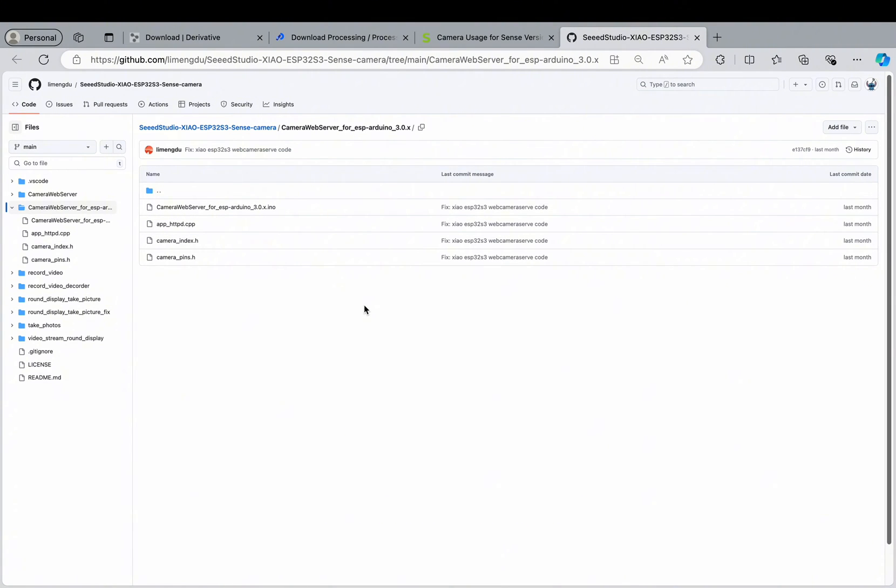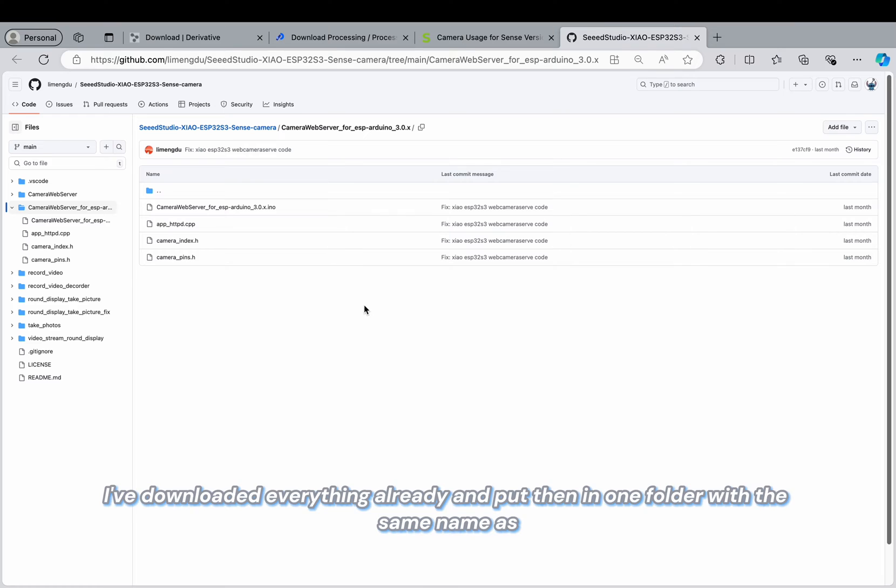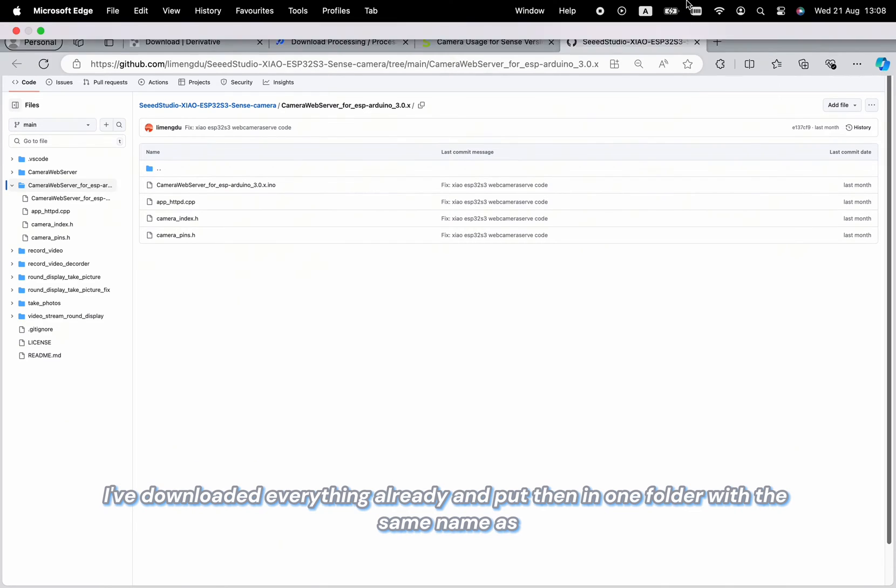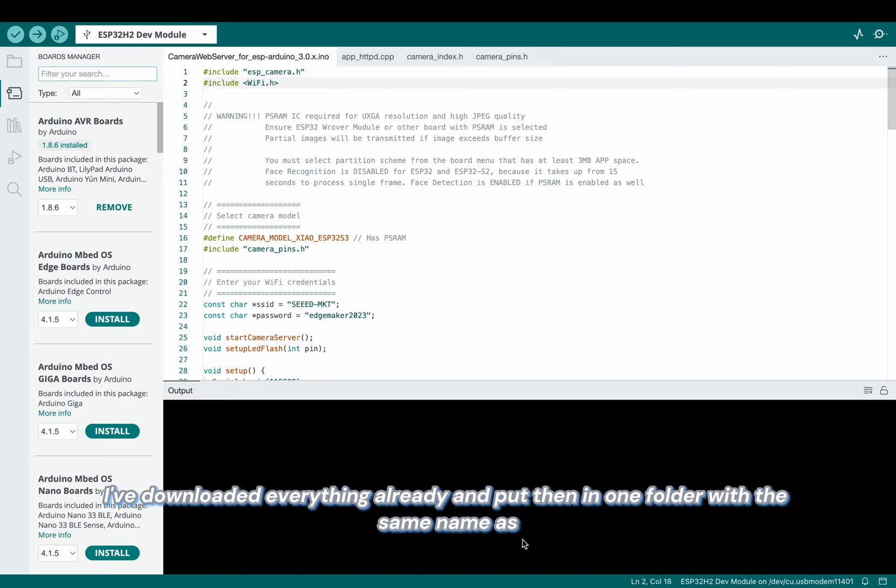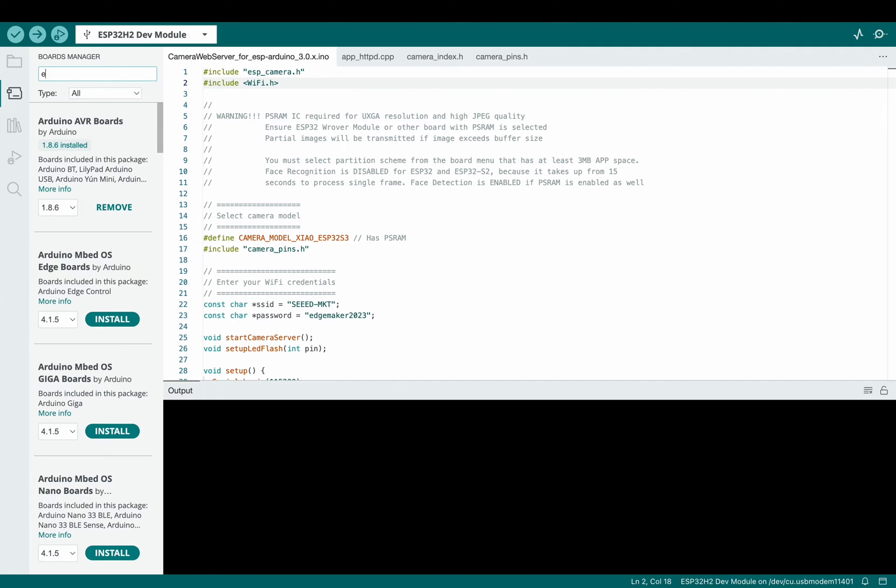To save time, I already downloaded everything and put them together in one folder with the same name as the .ino file.